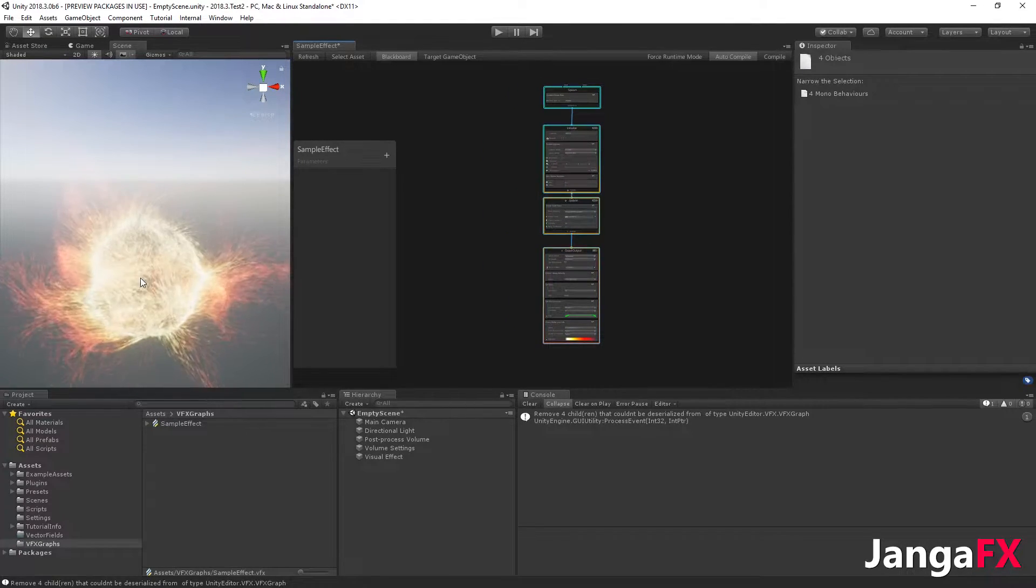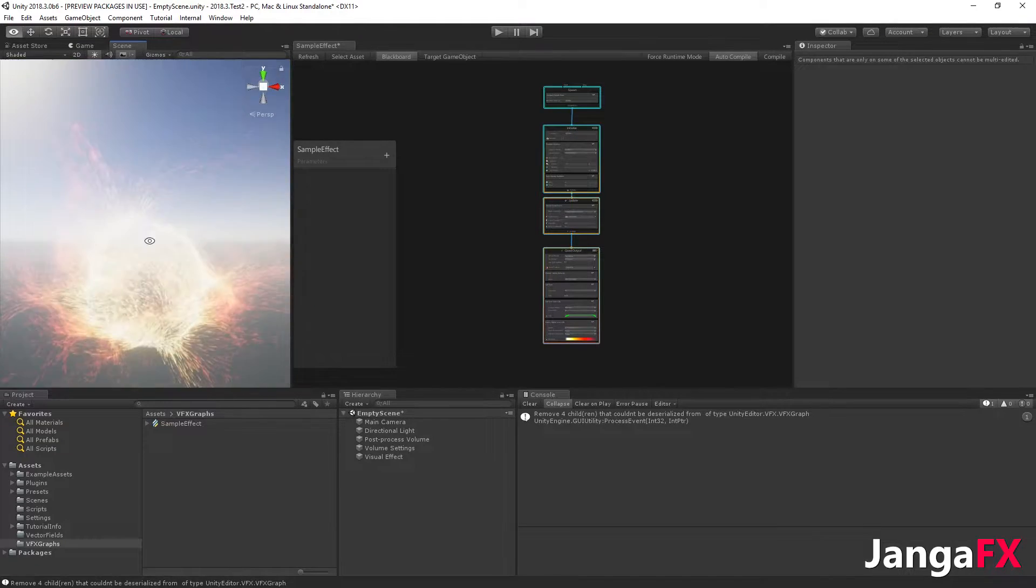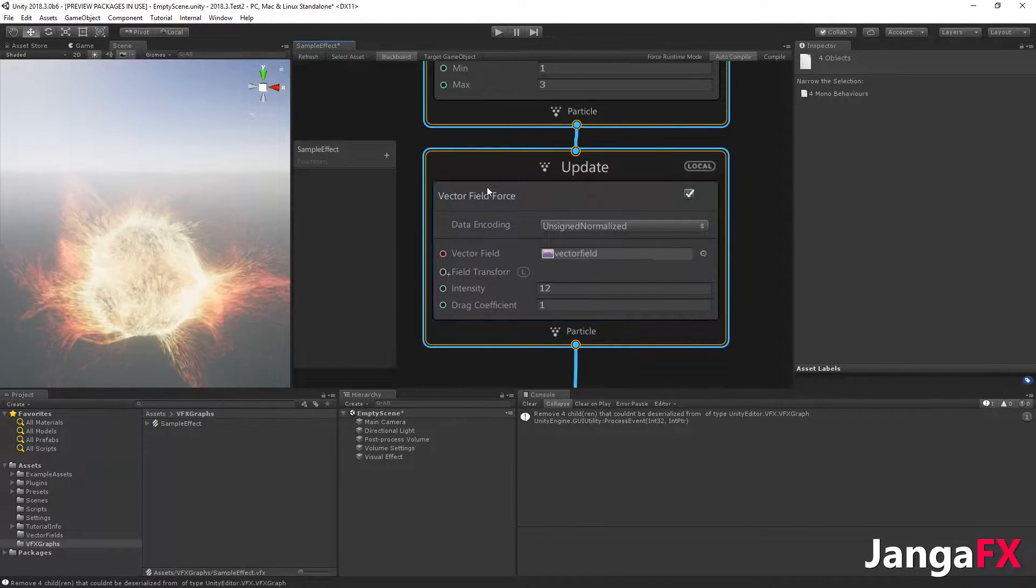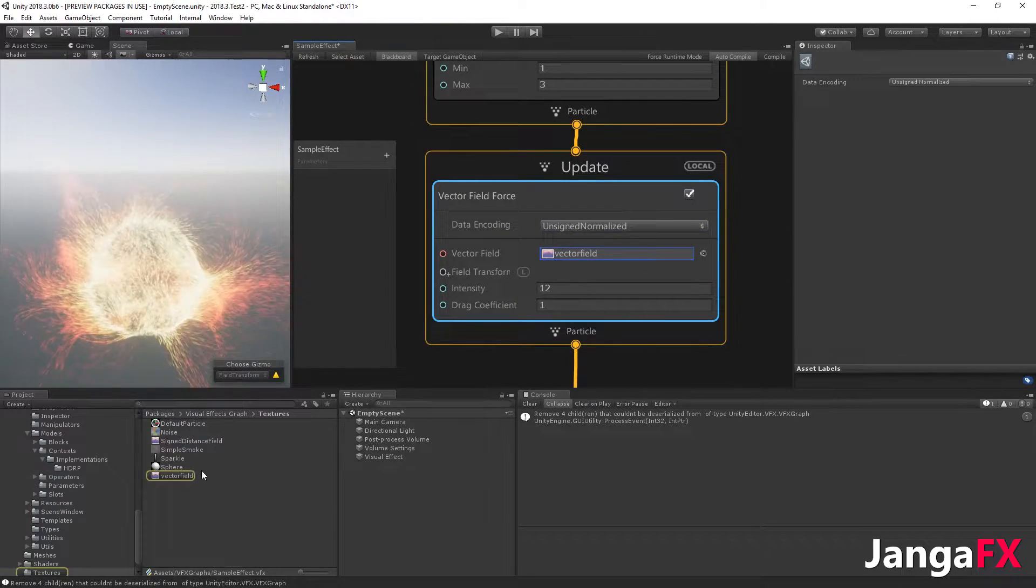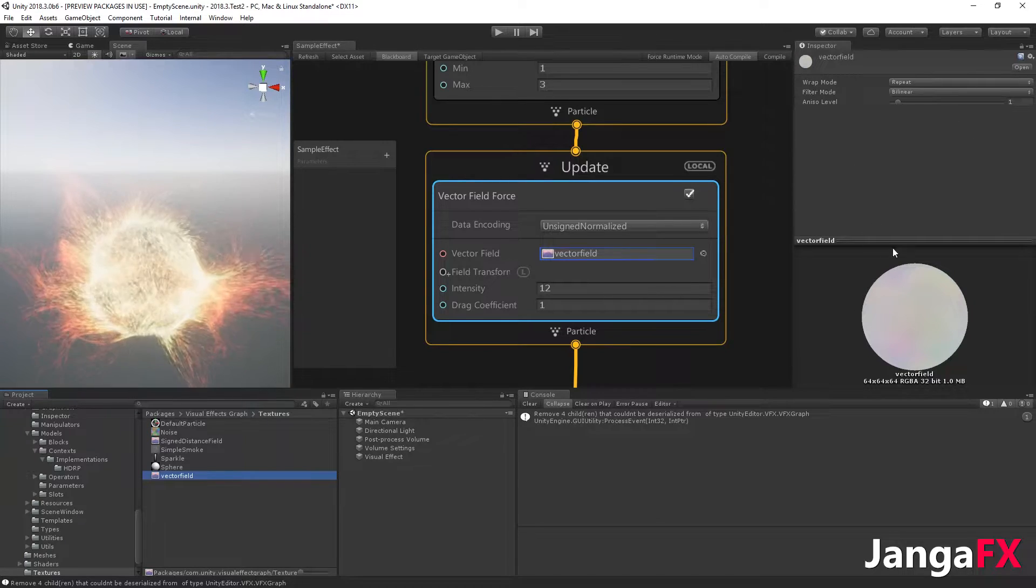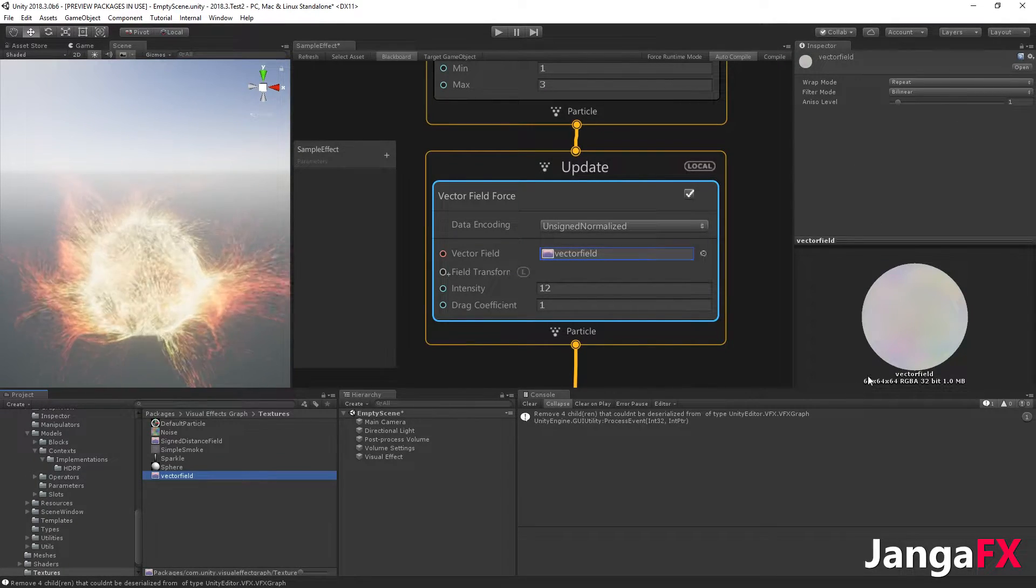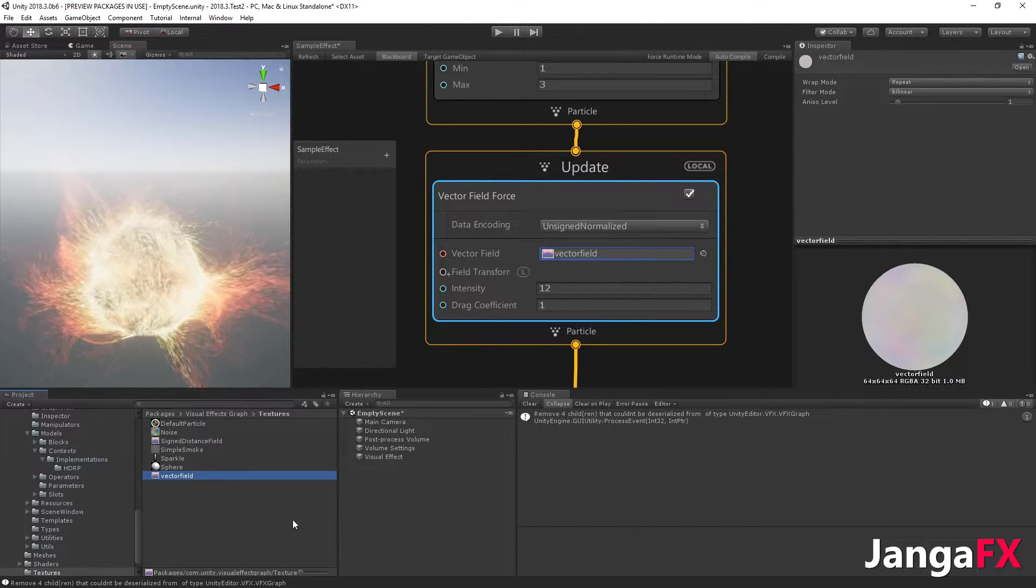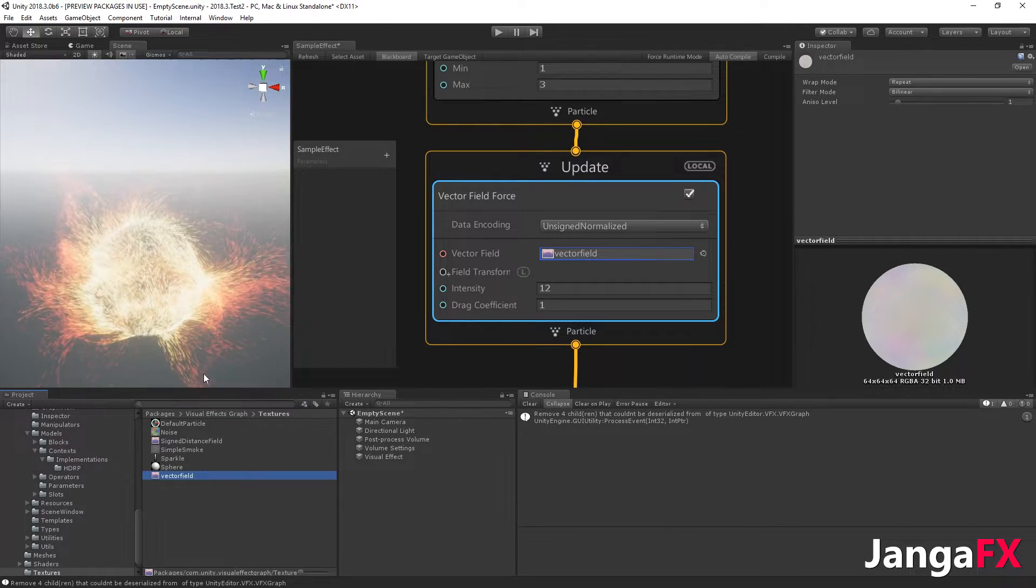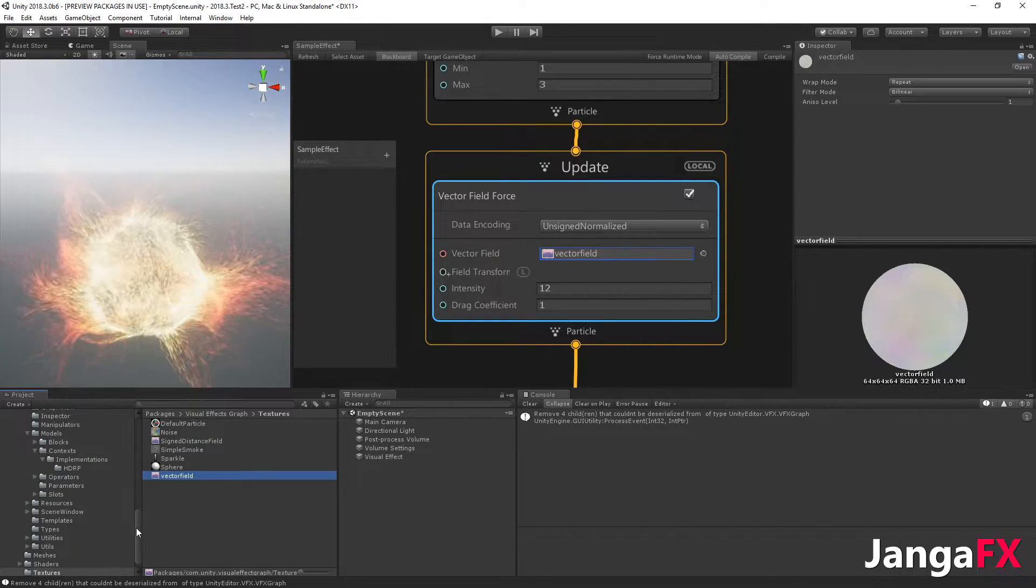So this simple example is already using a vector field, but as you can see it's pointing to this file which is a 3D texture. You can see the resolution of the texture here and the format. With the vector field plugin from Jenga FX, you can create such files.